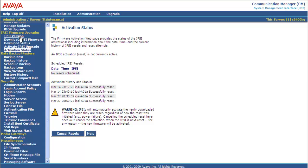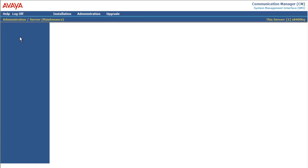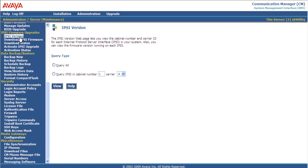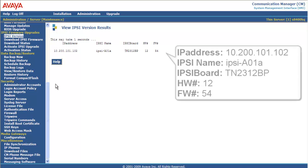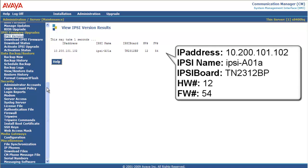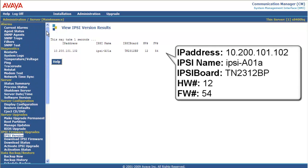So in about a minute, I'm going to go back up to IPSE version. I see the boards look like they're all came up. We're going to query all. And my single board comes up. My TN2312BP hardware version 12 is now firmware version 54. We have successfully updated the IPSE board.